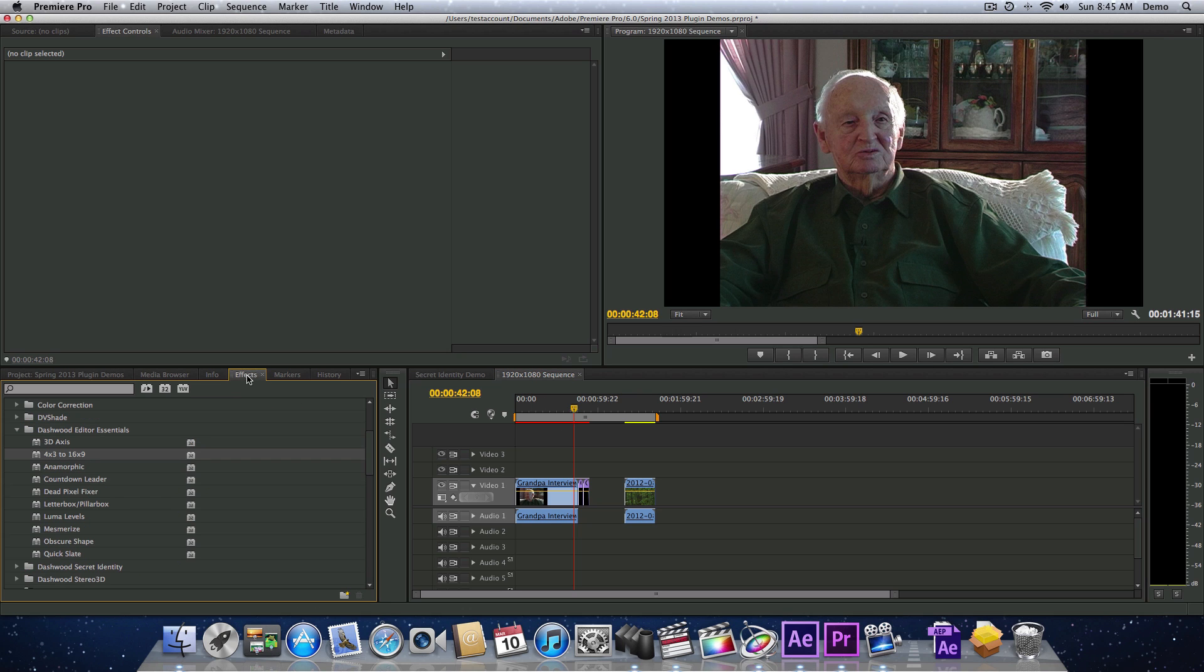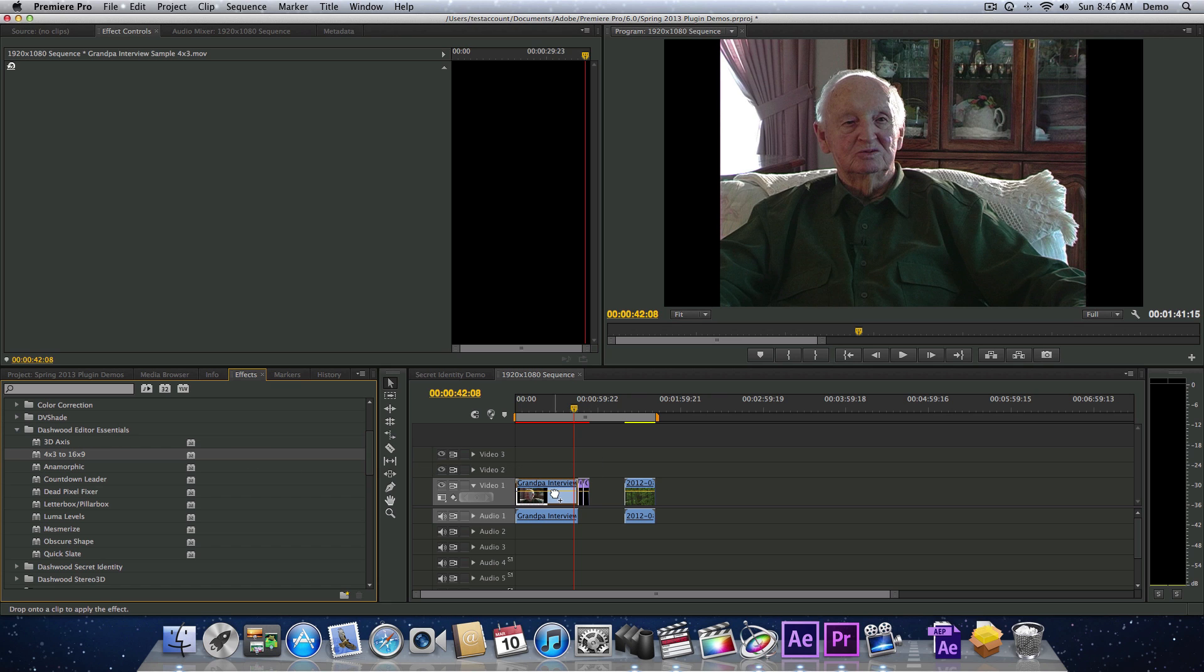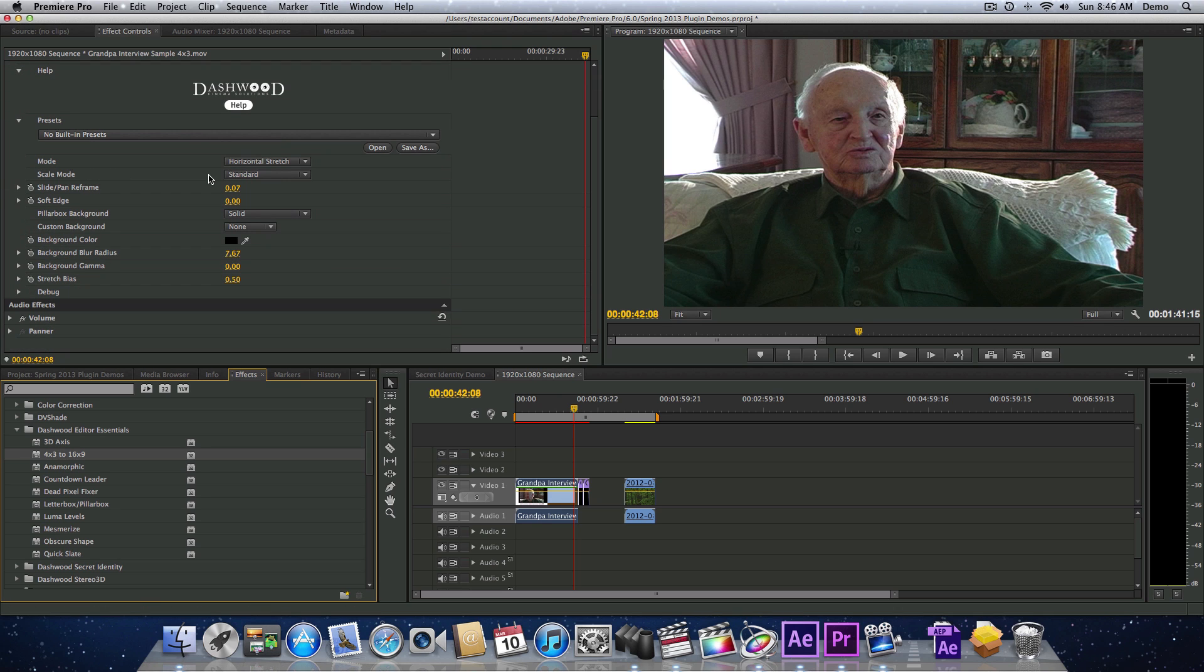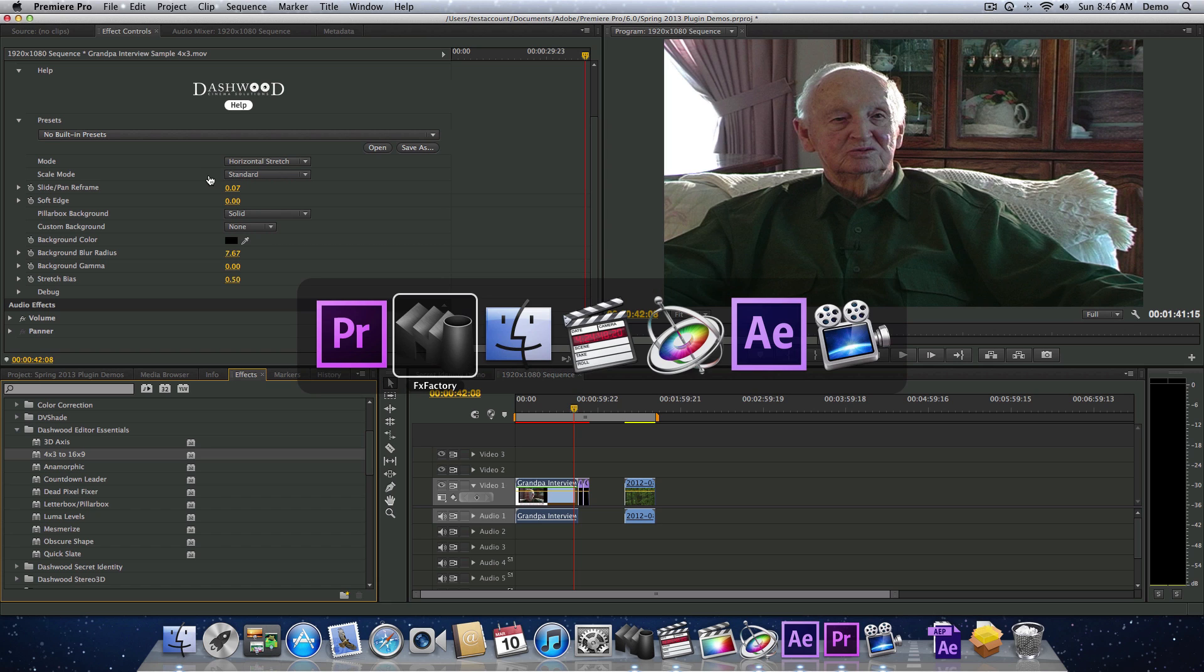And then, of course, you would just go over to Effects, and under Dashwood Editor Essentials, you would find the 4x3 to 16x9 effect and drag it onto your clips. Now, I'm not going to get into all the settings yet, but let's have a look at some of the other host applications that you would use the plugin in. So, next, why don't we go over to After Effects.